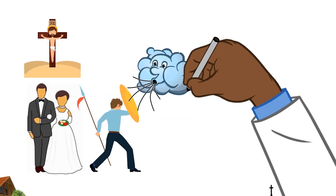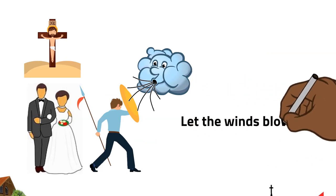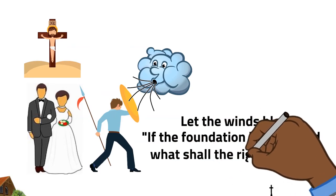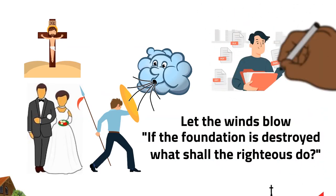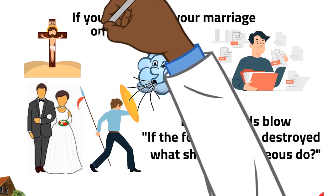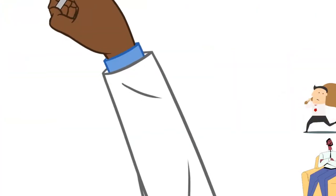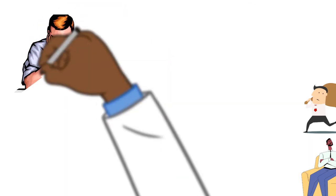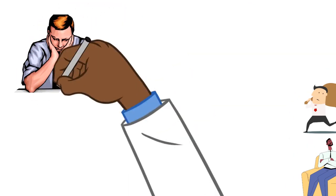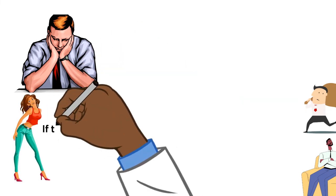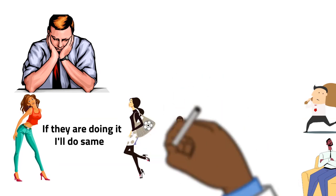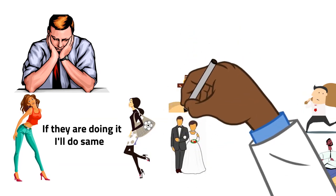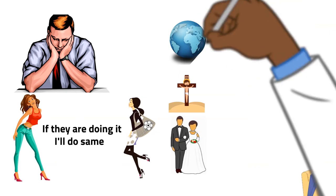So now, you see, let the winds blow. The Bible said, if the foundation is destroyed, what shall the righteous do? You see, if you don't build your life when you are young, if you don't build your marriage on the principles of Christ, let me tell you this, what will happen is that things that are happening in this end of the world will crash you down. It's so easy for you to say that, if they are doing it, we will do so. It's a wind. Is your marriage built on the principle of Christ or the principle of the world?